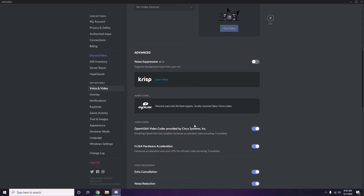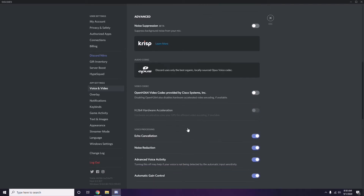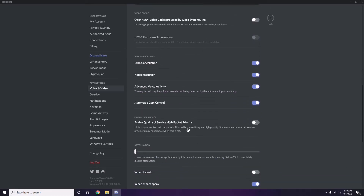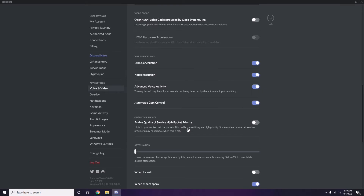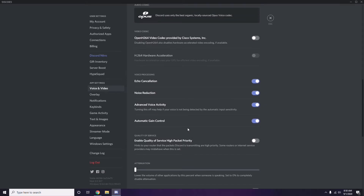In the Advanced options, find 'OpenH264 Video Codec provided by Cisco Systems Inc.' and disable it. Then navigate down to Overlay.